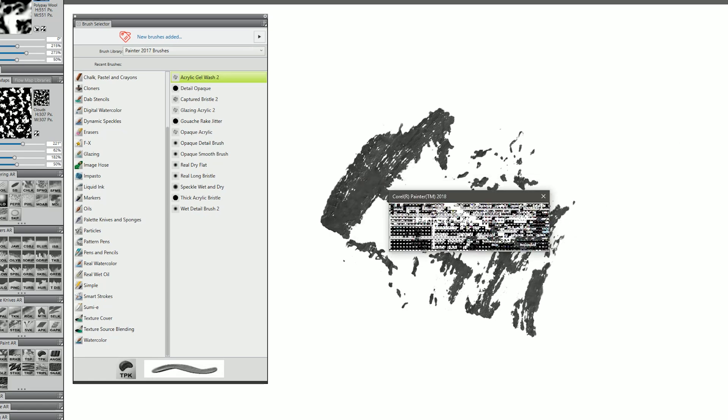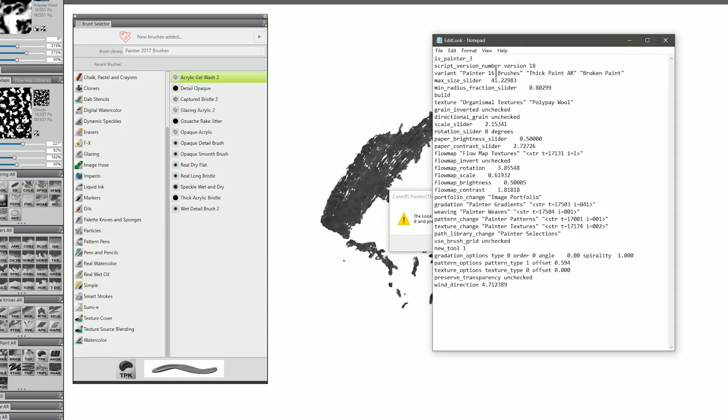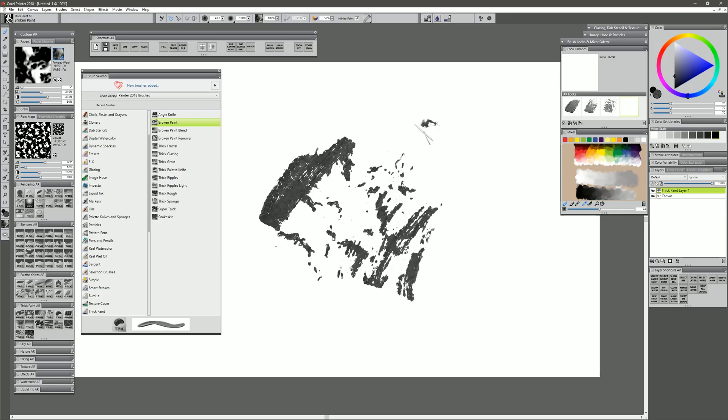I'll go back and I'll edit that look, I'll make sure that it's referencing the correct library, wherever those brushes are installed, I'll click back on that look, and now that look works just fine.